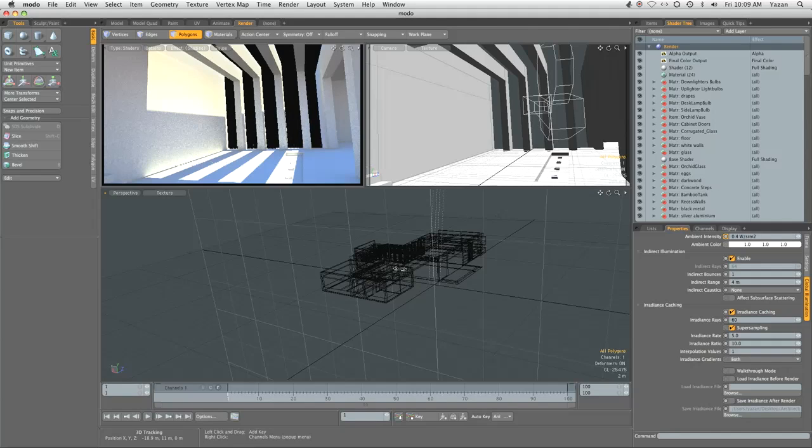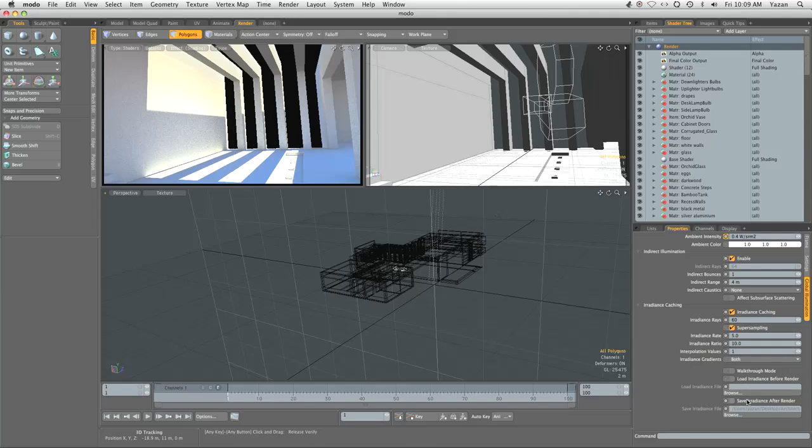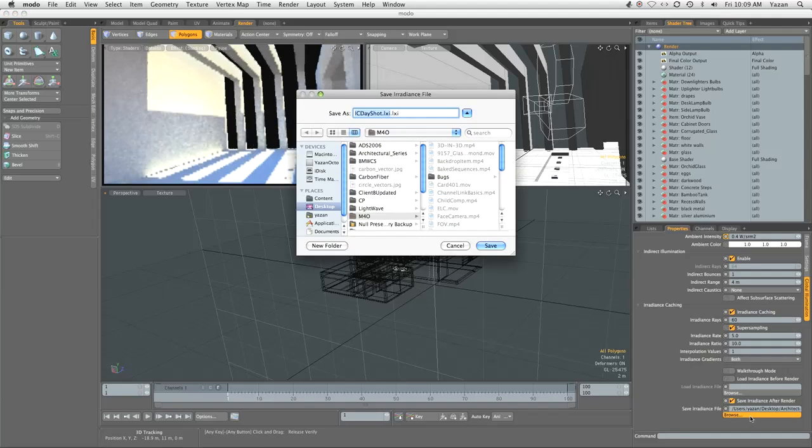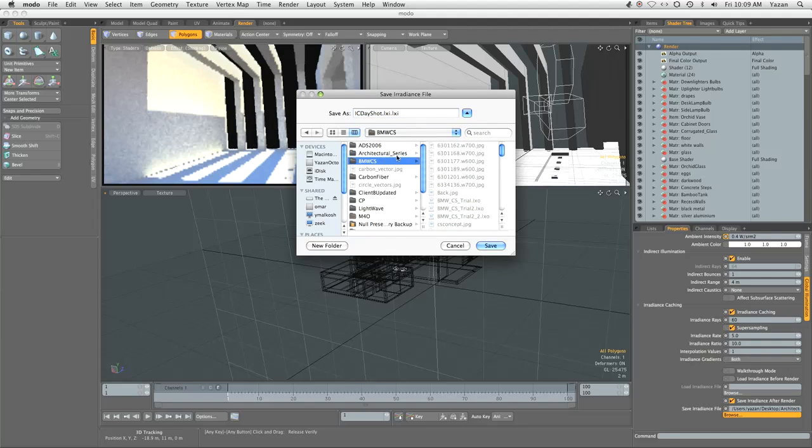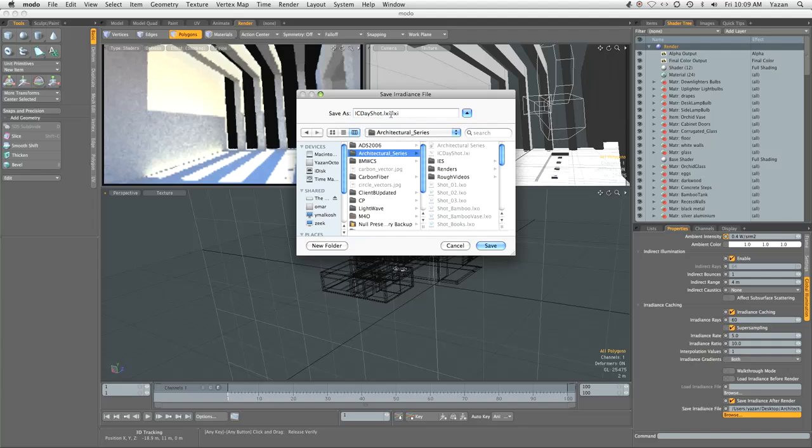Let's check 'save radiance cache after render' just in case I need to render something again. Let's go to our architectural series and save this as IC day shot dot LXI.